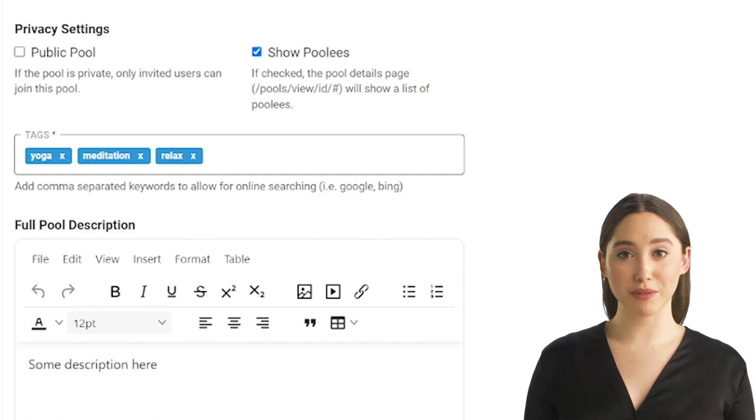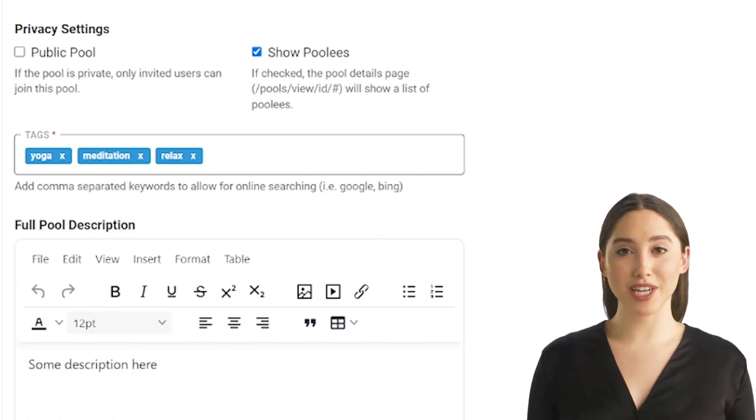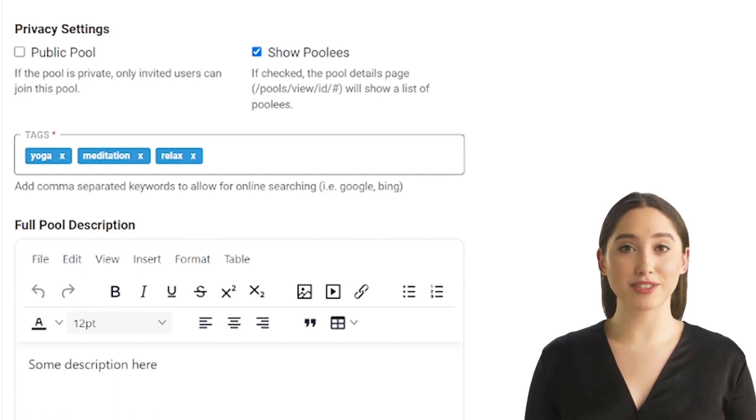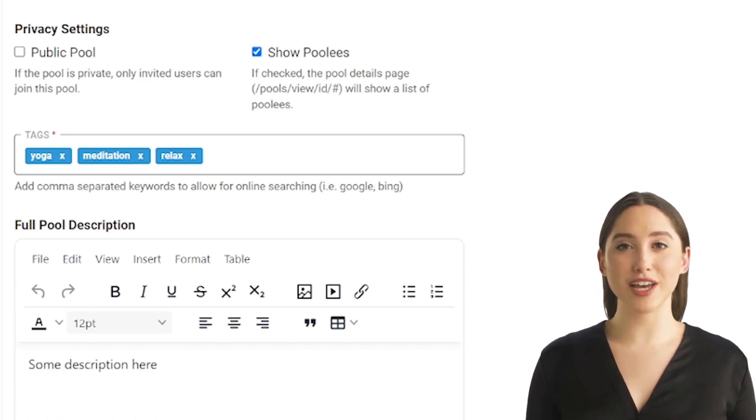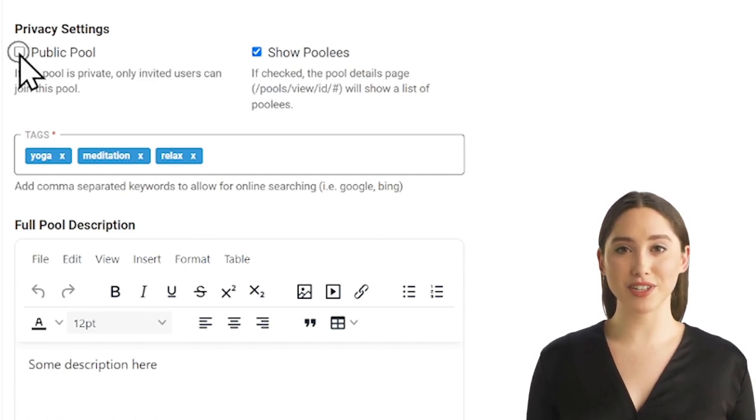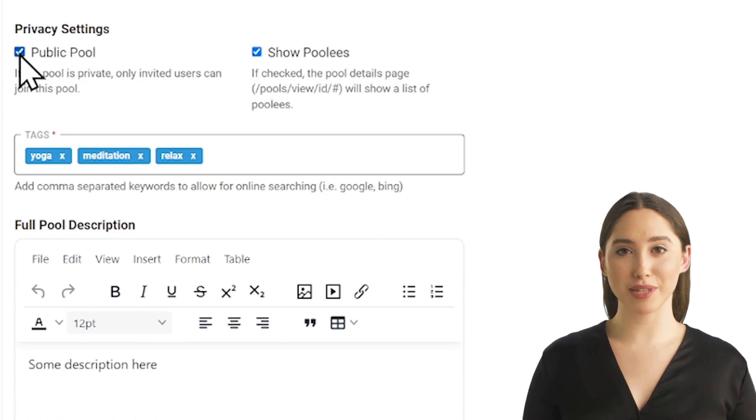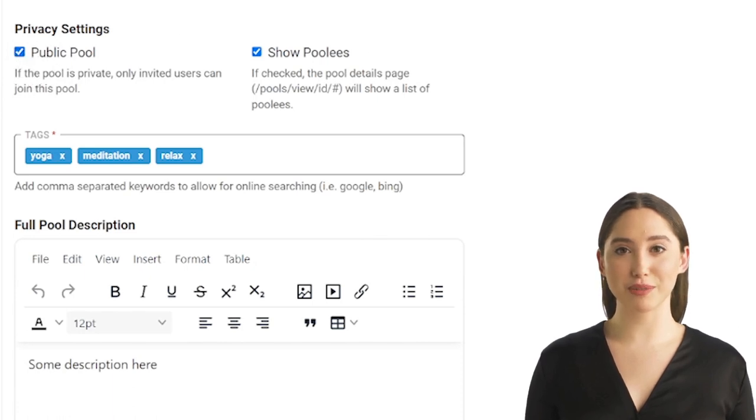A private pool will not be searchable from the search bar. The only way potential pool leads will be able to join the pool is by clicking on a private invitation link. Therefore, we recommend that you make a pool private only if you want to keep it out of the public eye and share only with select users.